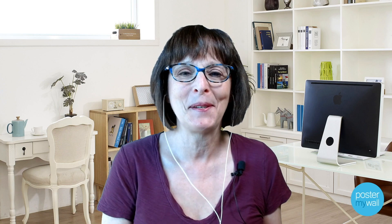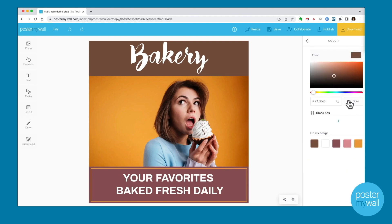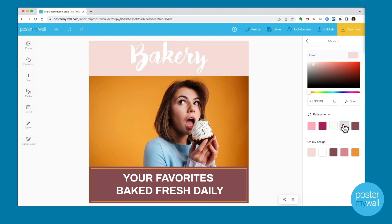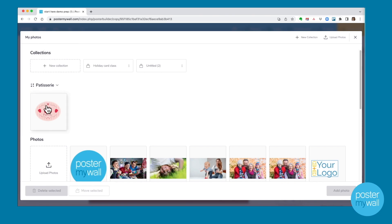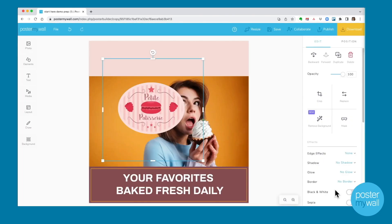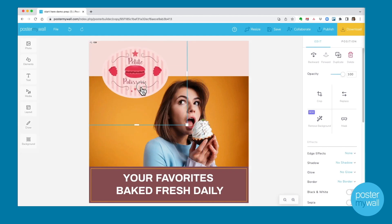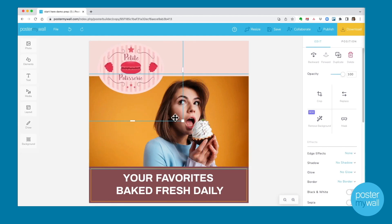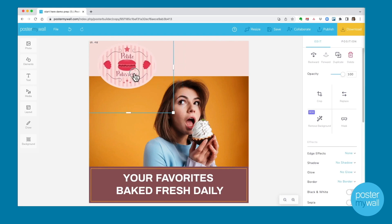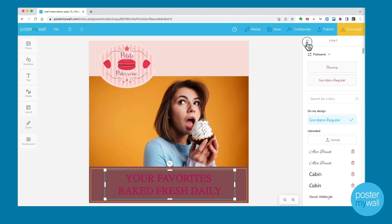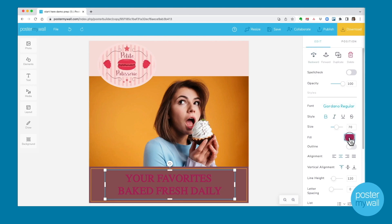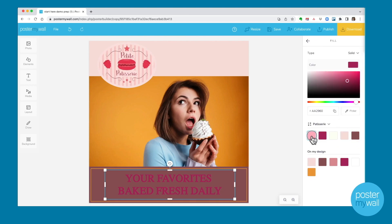Let me show you how it works. Starting with the background color — when I click on the background color, my brand colors are right at the top so I can find them quickly and easily. When I go into my photos, my logo is right at the top where it's easy to find every time. You can move things around and resize them as usual, and your brand fonts are right at the top where they're easy to select.